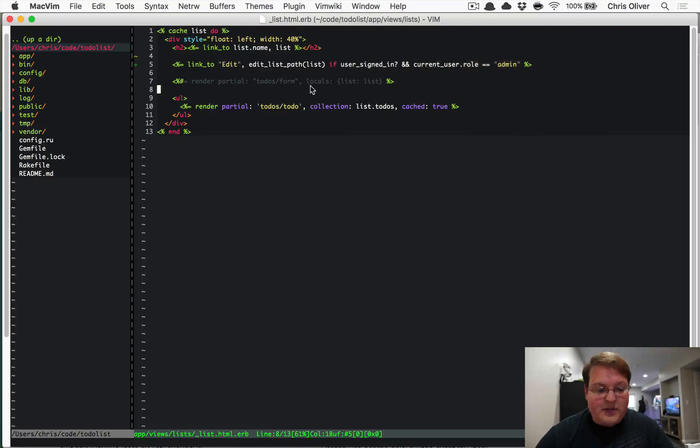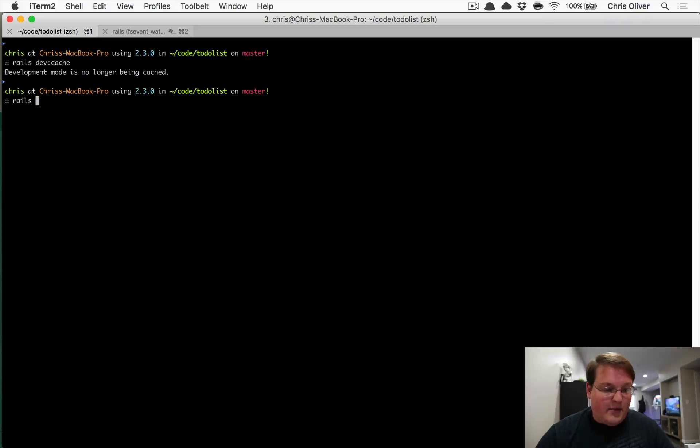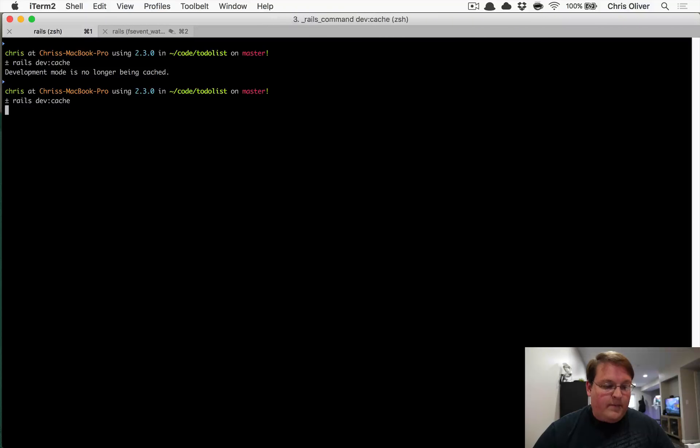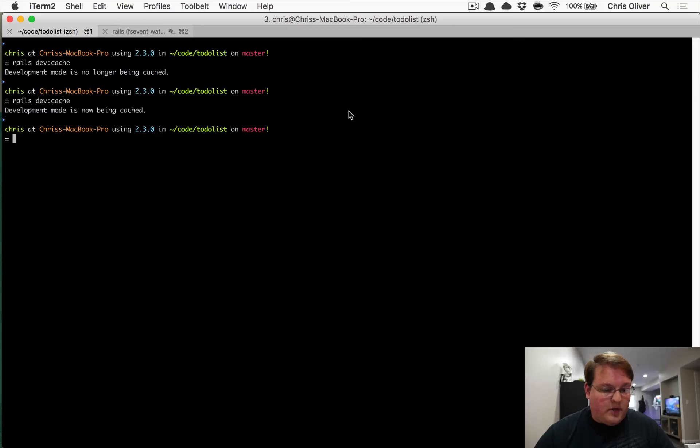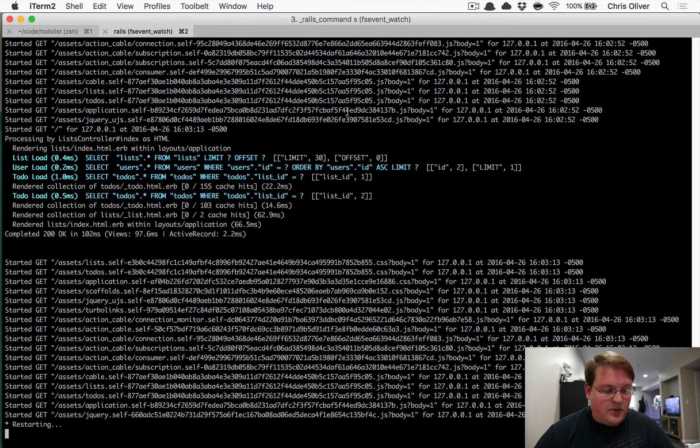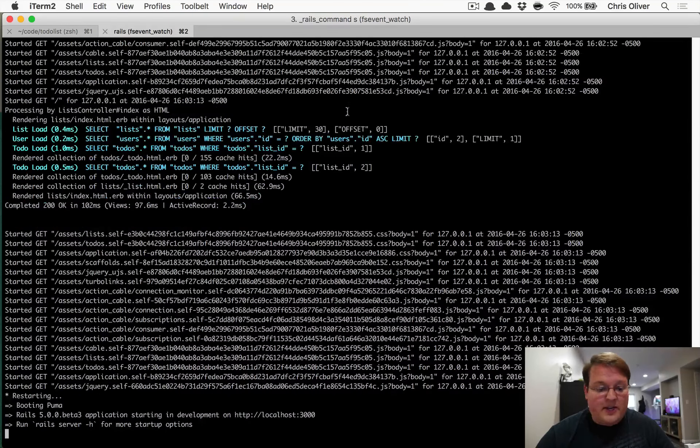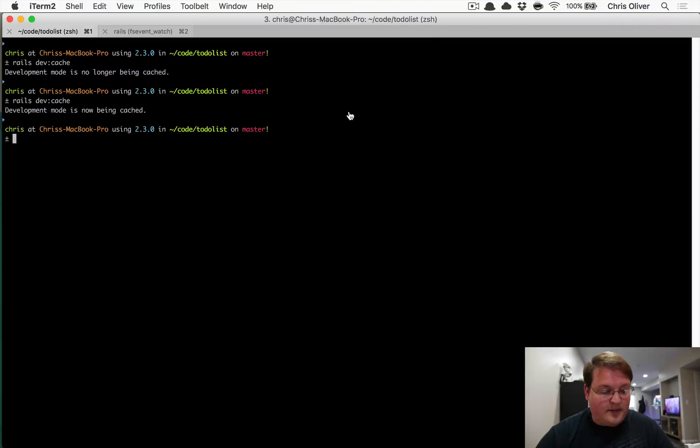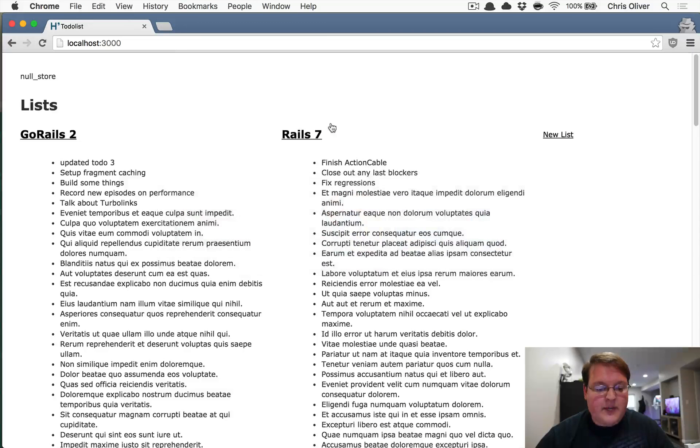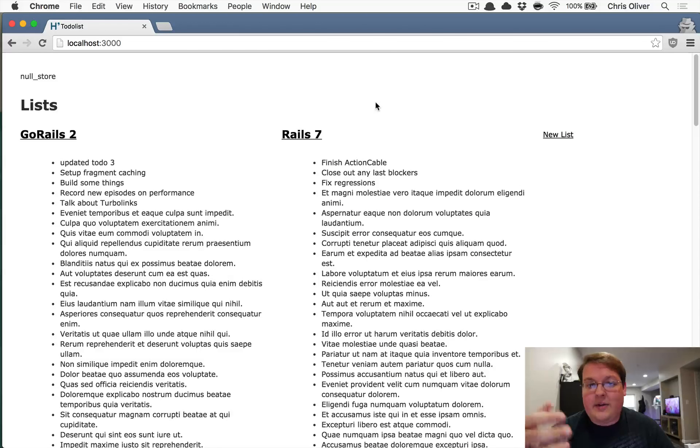So let's go ahead and enable caching and we'll wait for the Rails server to restart. Let's take a look at the problems that arise as soon as you turn on caching. This happens from either direction.